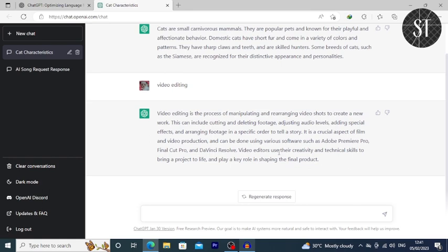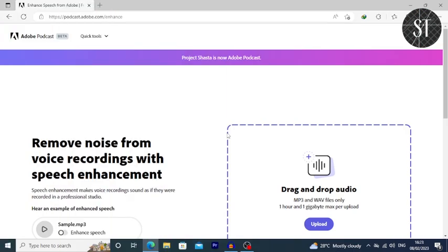Adobe Audio Enhance — create audio quality using this website. You can use this website to enhance audio quality. The audio quality can reach 100% and the background noise can be removed. The audio can be enhanced and made better.